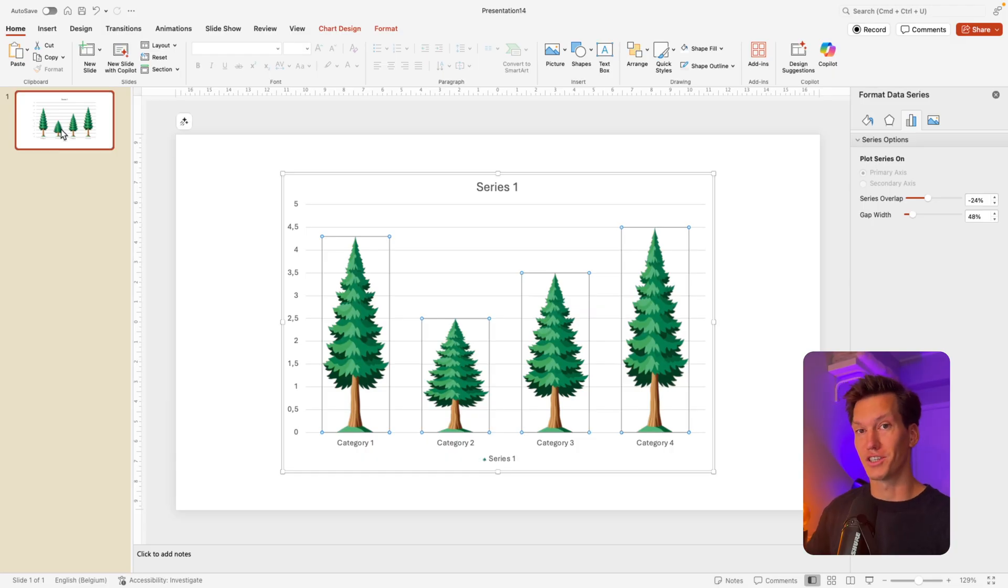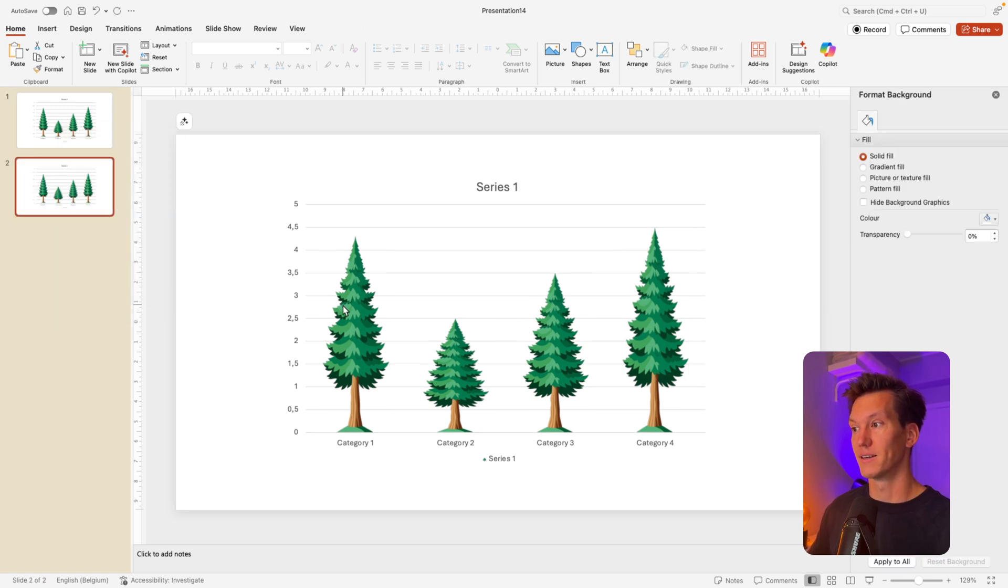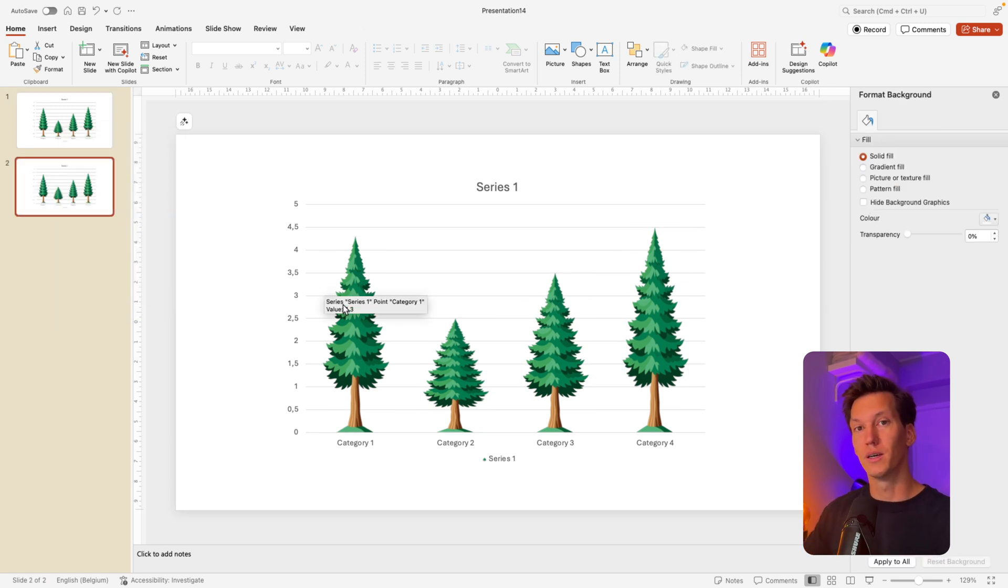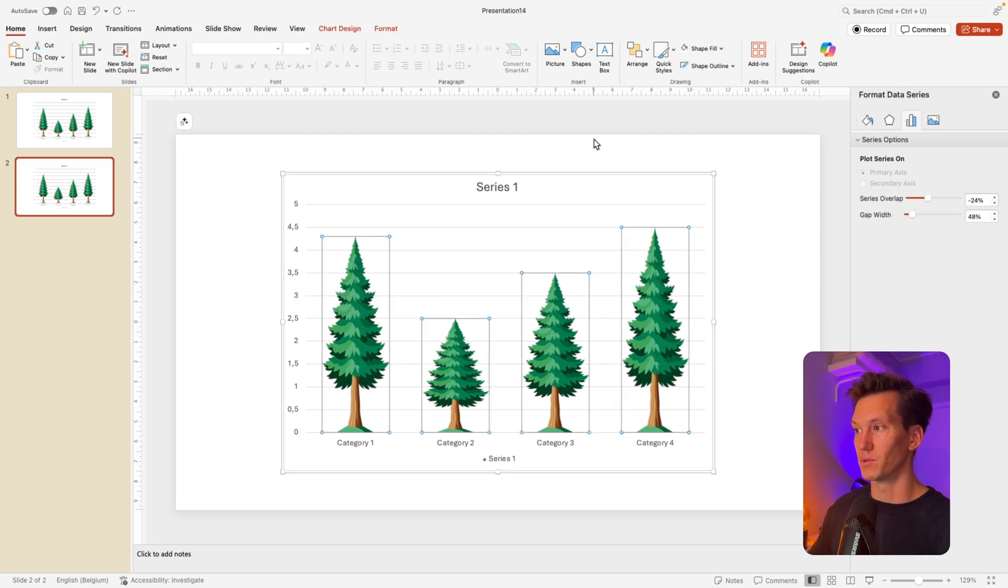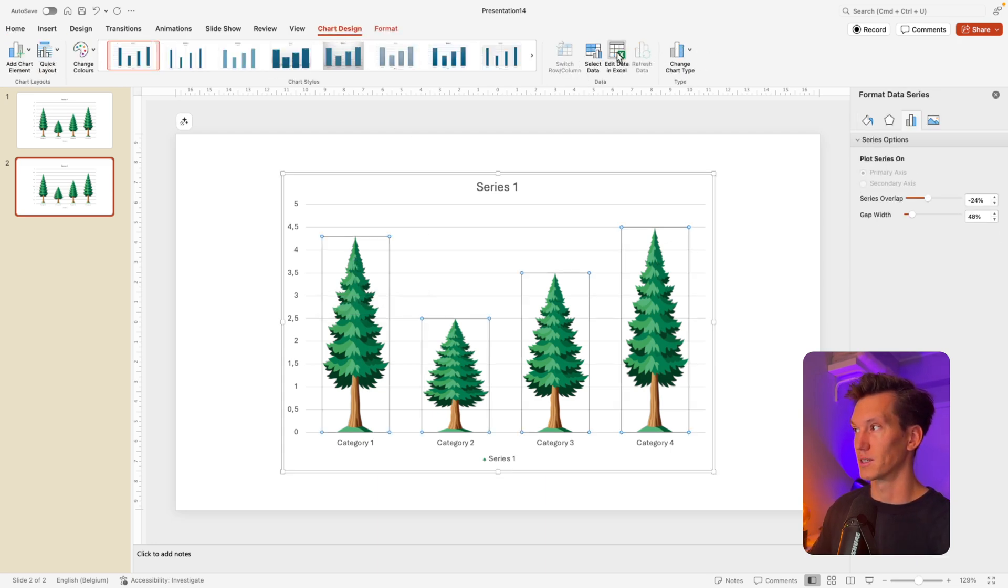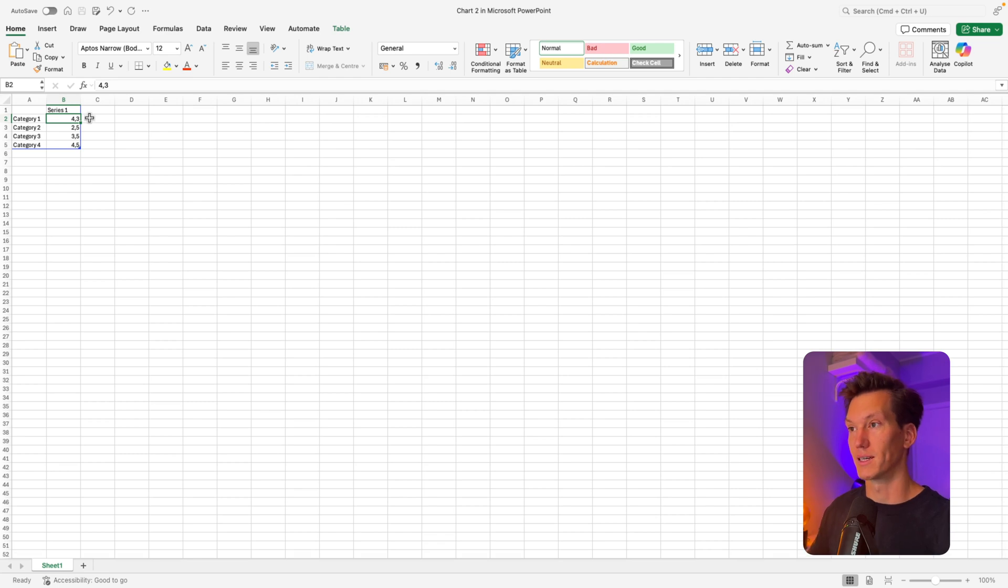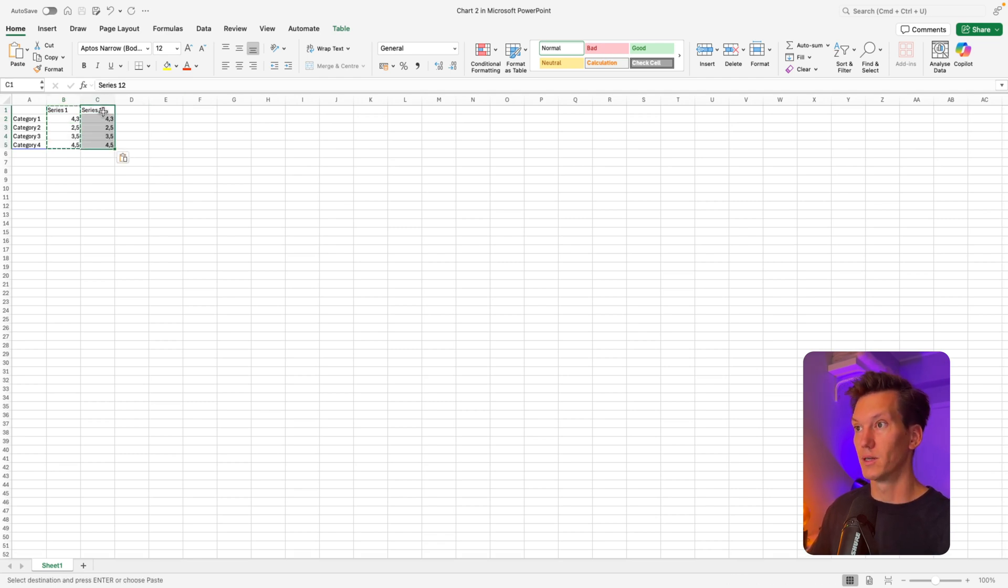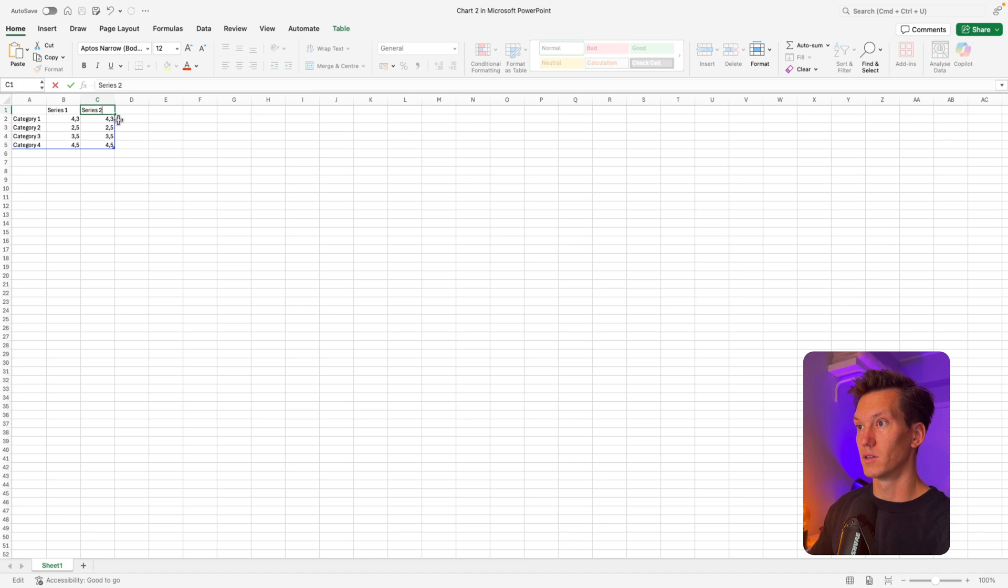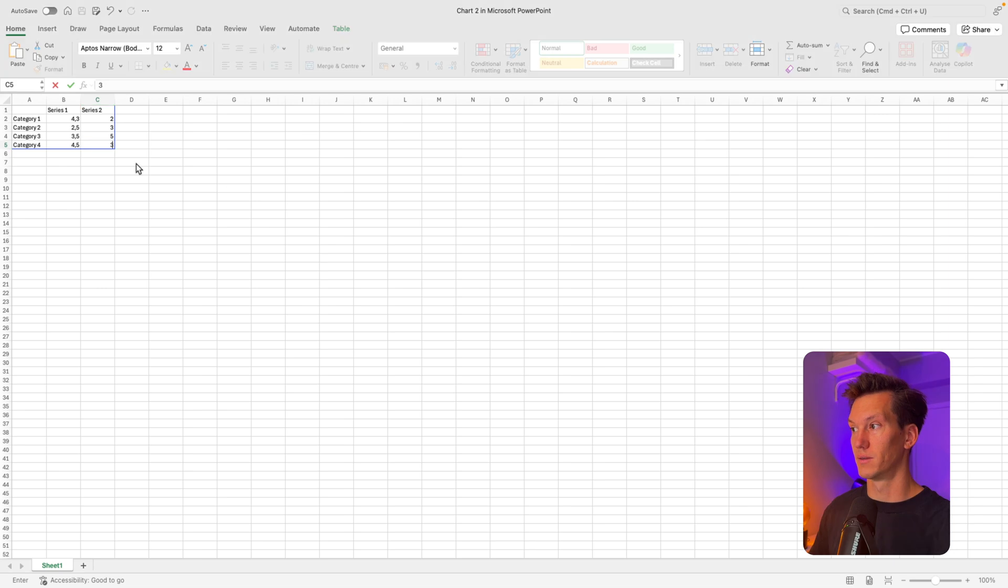Now, if you want to change this even more, you can even duplicate the slide. And let's say we want to have more data. So not just one tree, but multiple trees. We're going to select the image chart design and edit in the Excel. This will bring us back to the Excel data. And let's say we now add a second column. So let's do series two, and we change the data to two, three, five, and three.